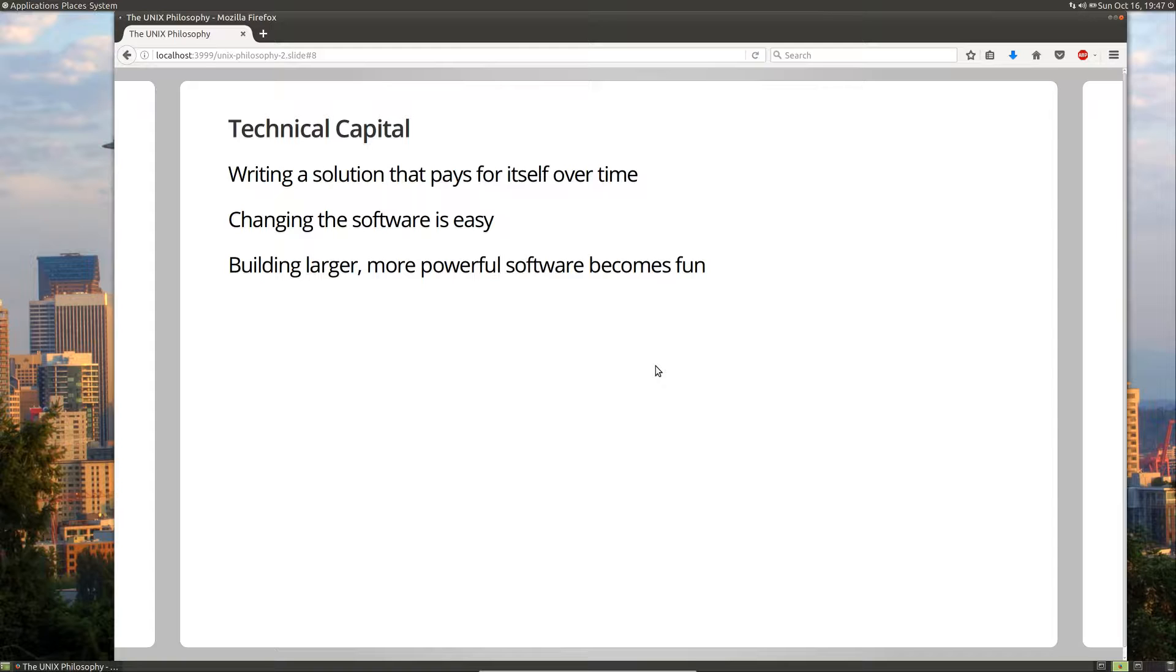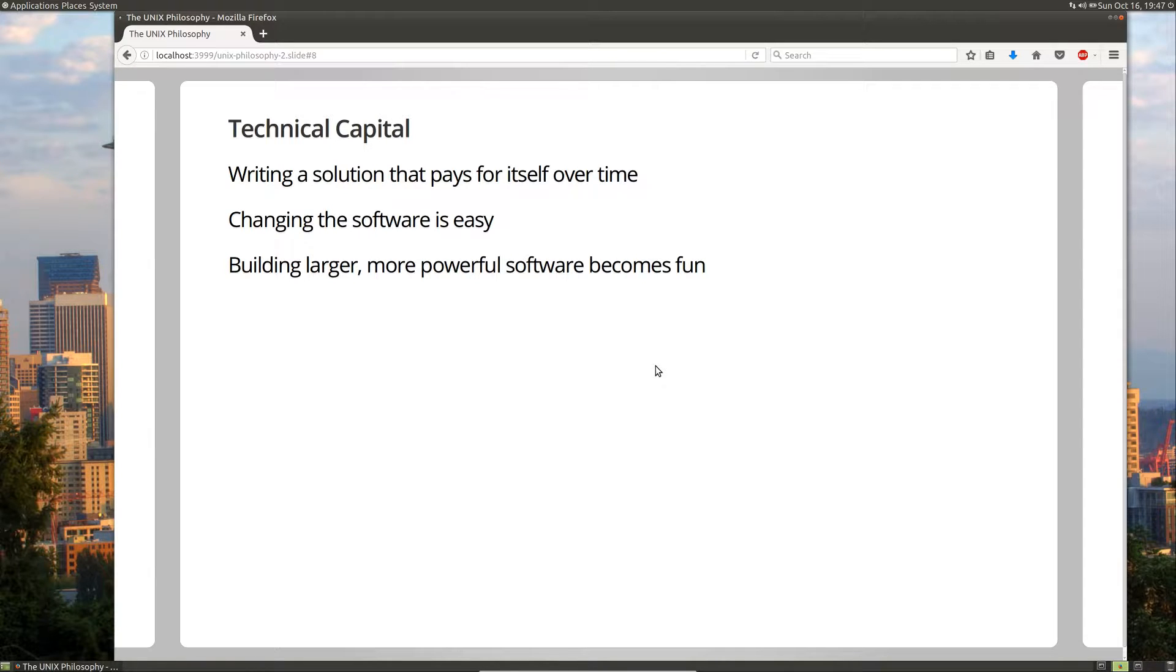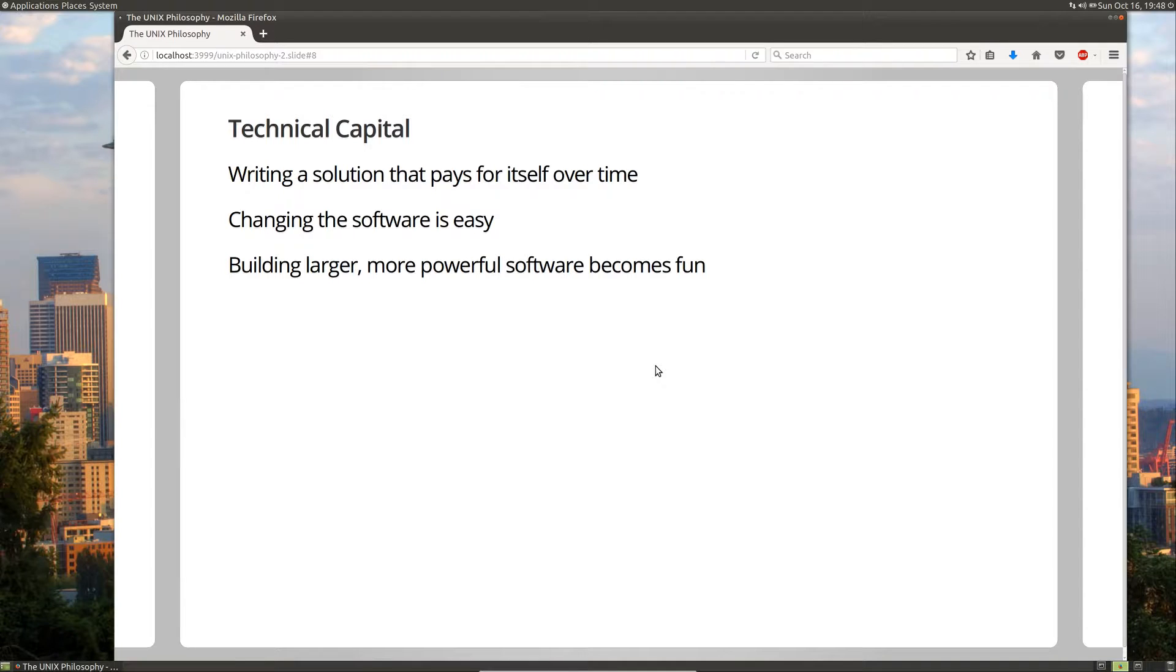So for example, one of the programs that we wrote last time made all the characters uppercase. If we wanted to change that to perhaps do lowercase, it would be very trivial to change that program. You simply open up the program and change it from too upper to too lower. There's no need to refactor or unwind or decouple anything. It's just a simple trivial change because the program does one thing. Also, once you have all these previous program building blocks, building larger and more powerful software becomes fun.